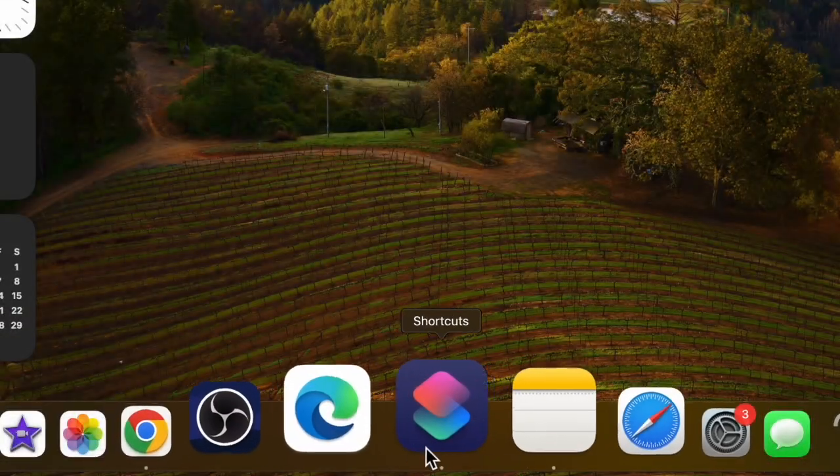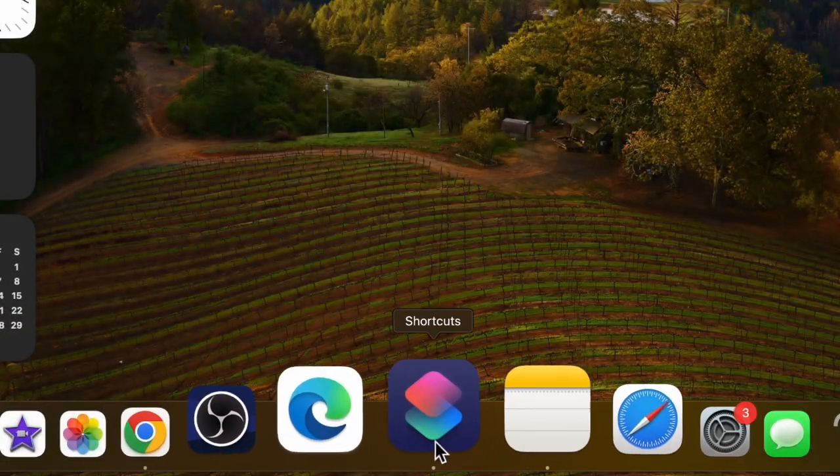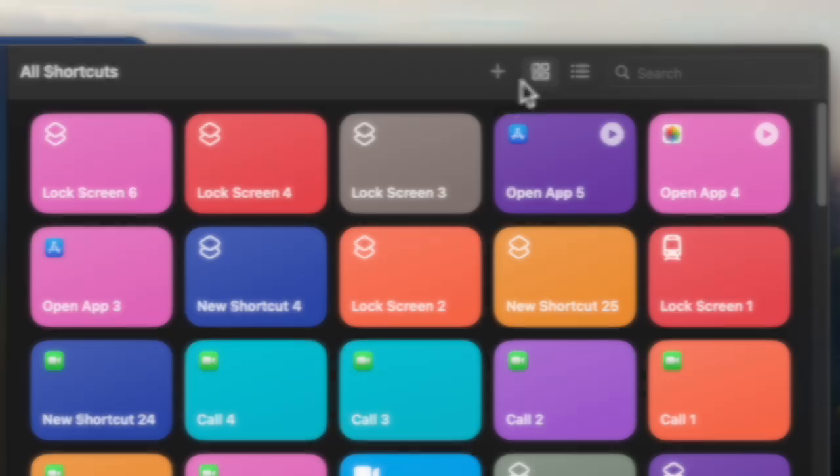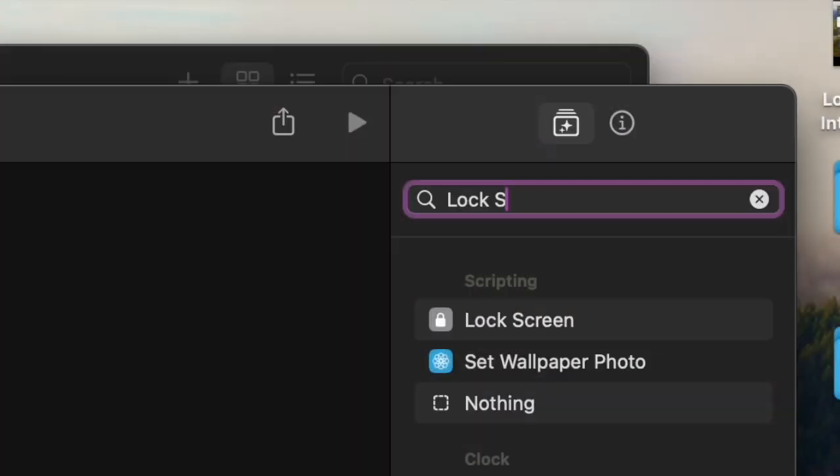So first off, you have to launch the Shortcuts app on your Mac and then click on the plus button at the top. Now enter lock screen in the search bar and select it when it shows up.